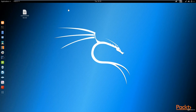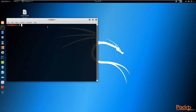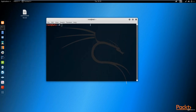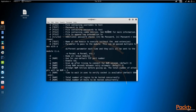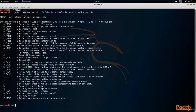Alright, so let's get started with Medusa. By default, it is pre-installed on Kali Linux, and you can just launch it by typing in Medusa. Once you type it in, you can see that we have the help menu here that contains all the commands that we're going to be using.